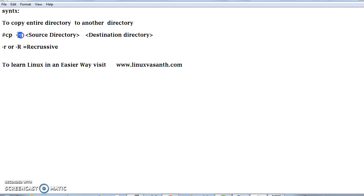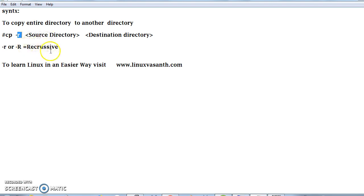Hyphen r indicates recursive. In upper or lower case, we can apply the recursive option, it doesn't matter. Let me show you an example.